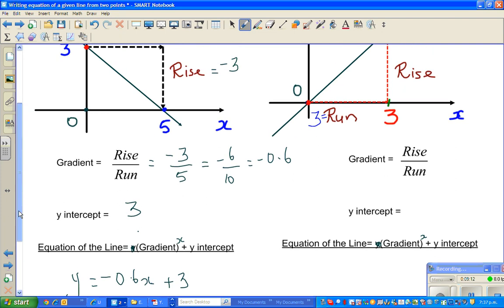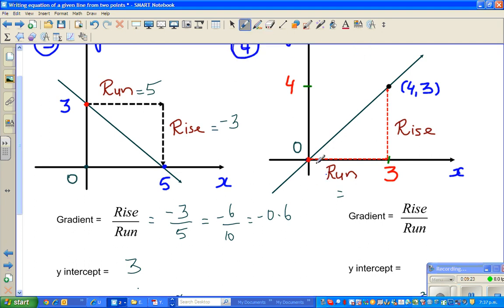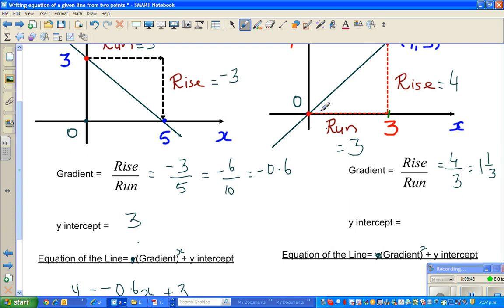For example four, the run is from zero to three going to the right, so the run is three. And your rise is from zero to four, so it is four. Rise over run is four thirds, which is one and one third. And the y-intercept is zero. So the equation is y equals one and one third x, or you can write this as four x over three.